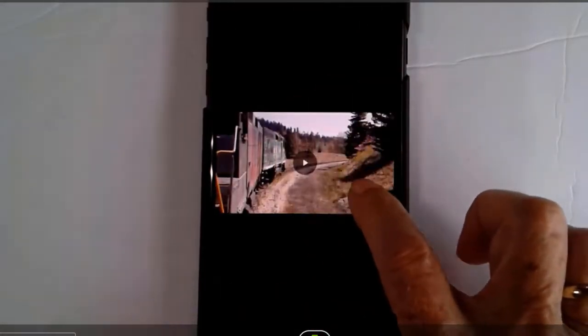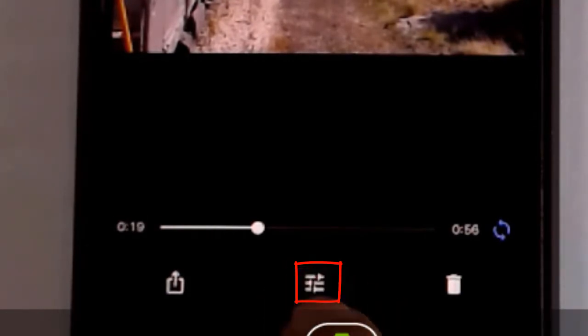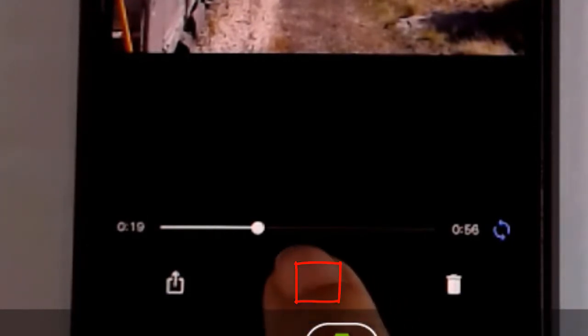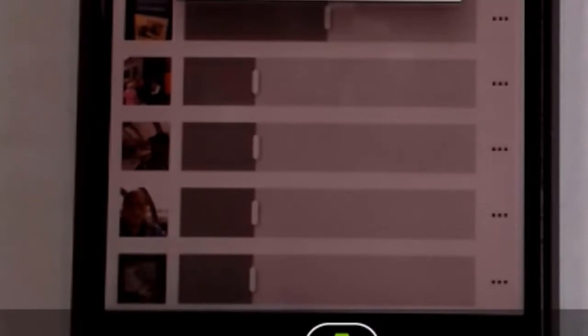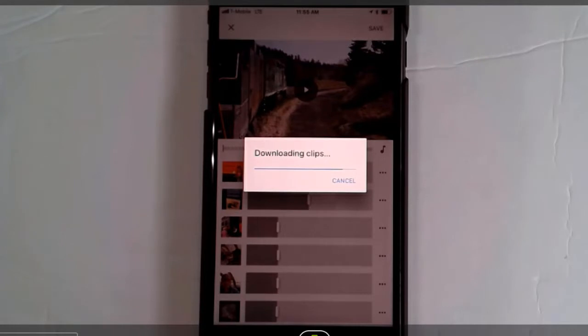We tap on the video and tap the Edit button. That's the multi lines with the little dashes in the middle down here. It has to do a bit of preparation.